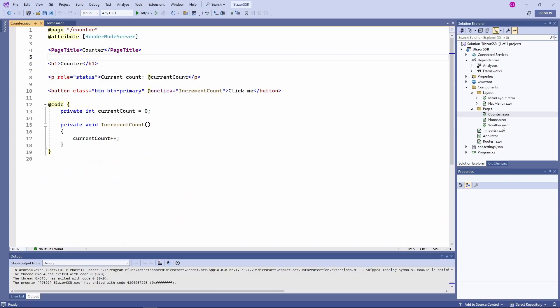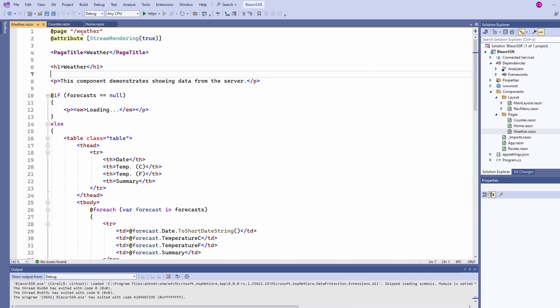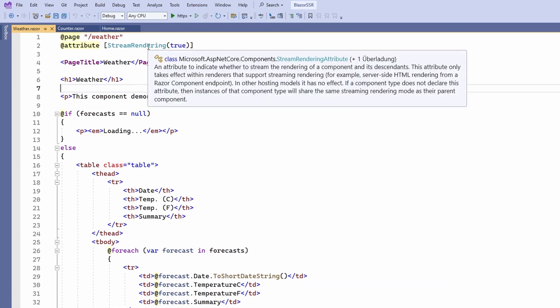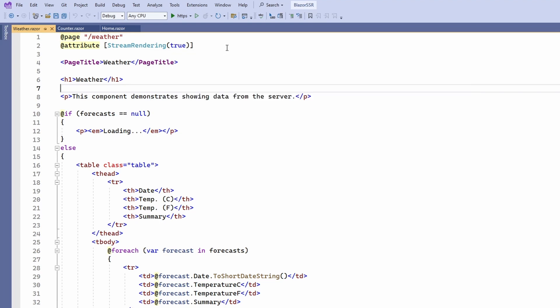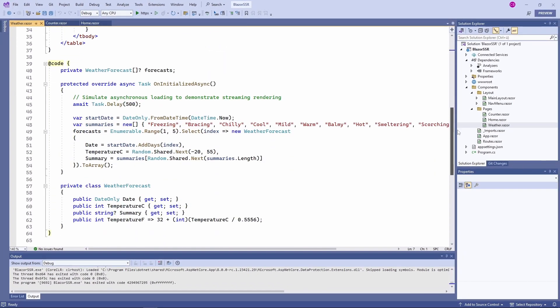But what if a page takes time to load? Remember, we didn't see any HTML when exploring the request sent when navigating to the weather page. Let's take a closer look. We see another attribute at the top of the page — the stream rendering attribute — which indicates that we want to stream the rendering of this page. It means that we do not have the whole HTML ready to send as the response to the request. Instead, we quickly return the structure of the page and stream the data loaded from the database or a service as soon as it arrives. Stream rendering allows us to provide a responsive feel for the user while the data is asynchronously loaded on the server.